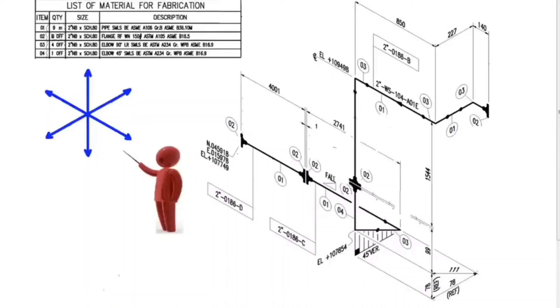Welcome to ProMaster YouTube channel. We continue the piping isometric tutorial for free.